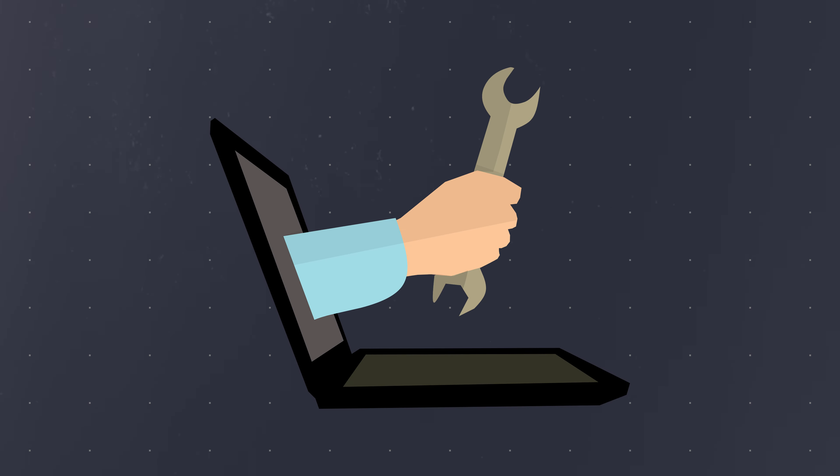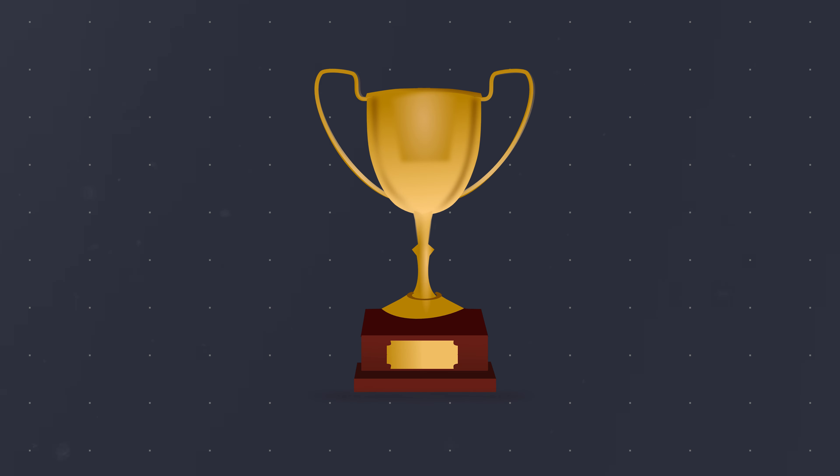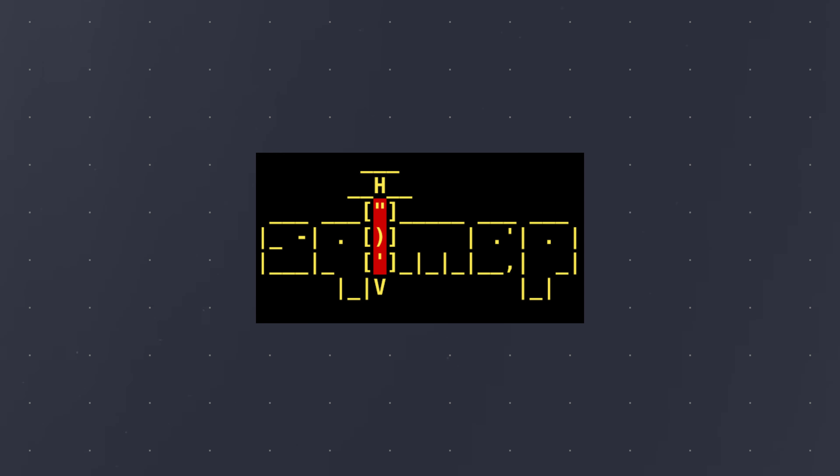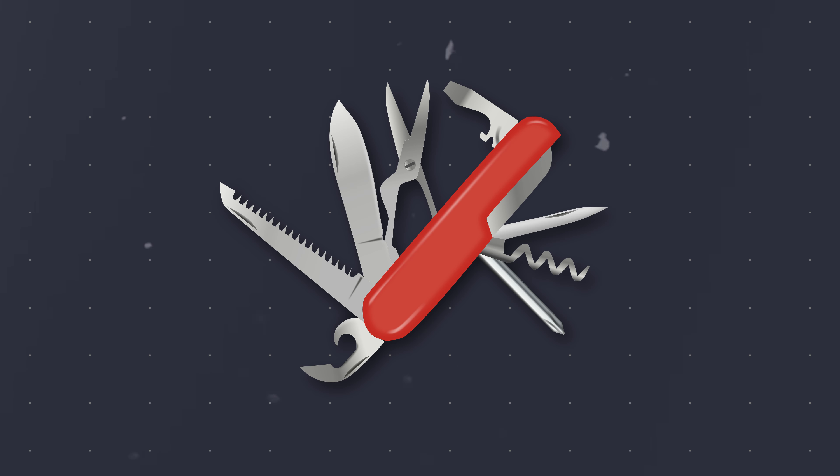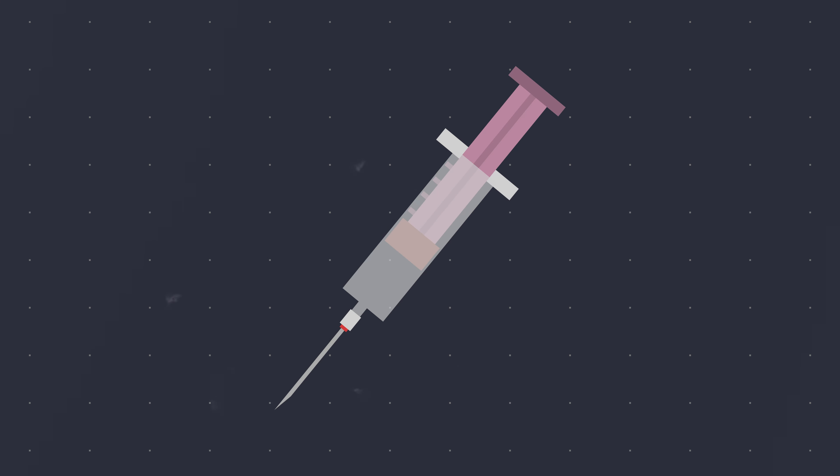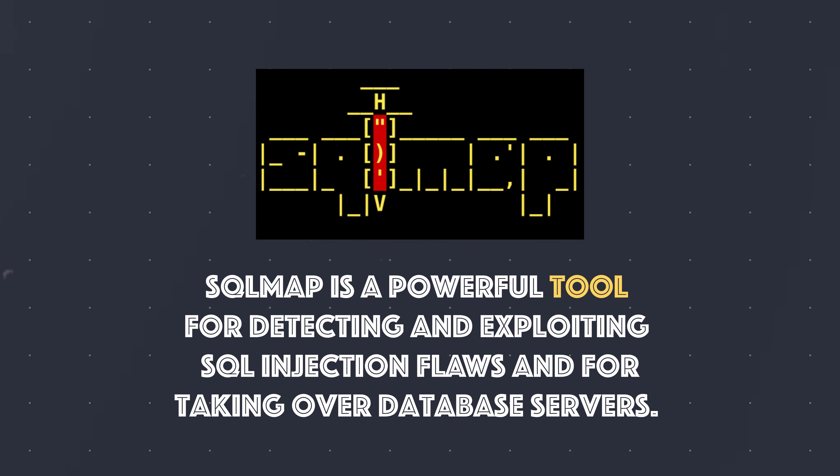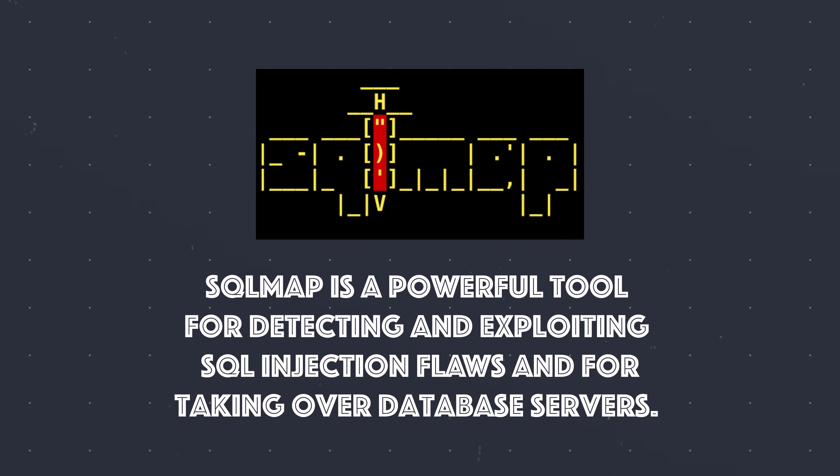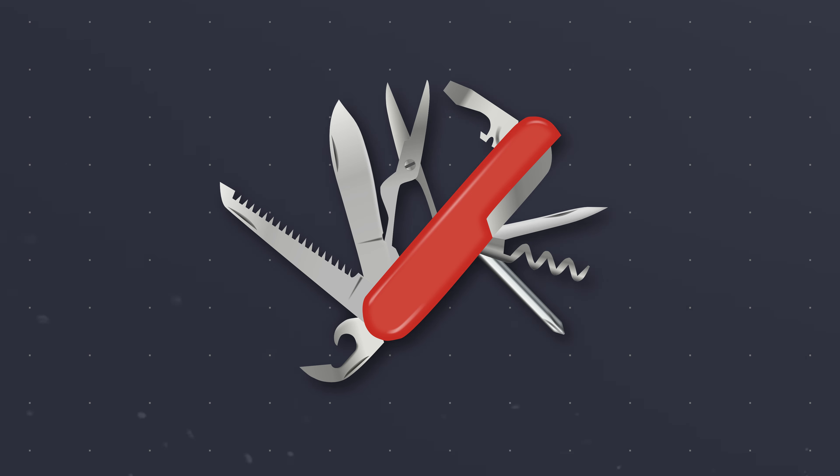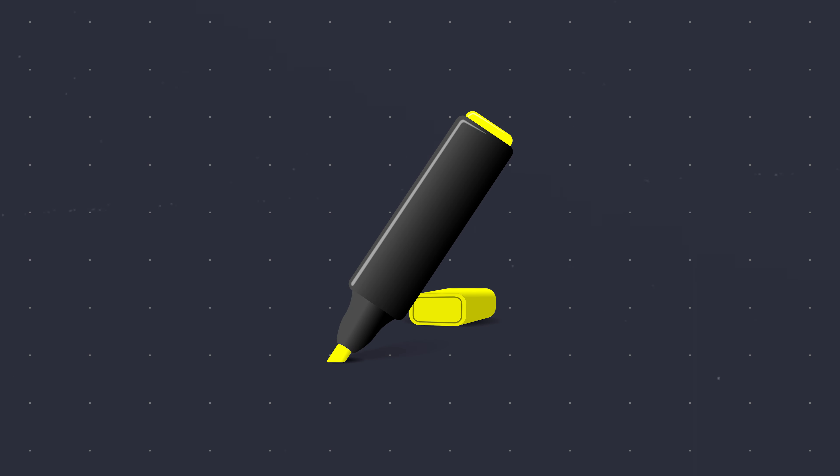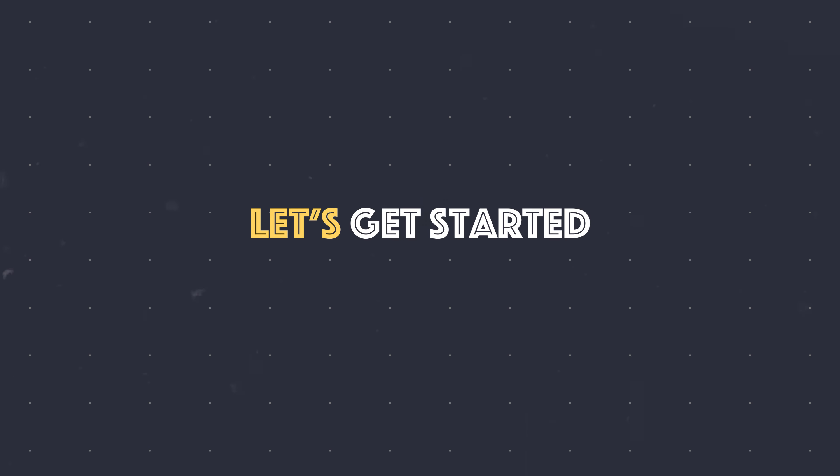Hunting manually for SQL injections can be cumbersome. While there are many tools that can assist you in finding SQL injection vulnerabilities, there is one particular tool that probably every bug bounty hunter is already aware of. SQL map is the Swiss army knife for SQL injection attacks. SQL map is a powerful tool for detecting and exploiting SQL injection flaws and for taking over database servers. It has a vast array of features of which I will only highlight a few in the following. Let's get started.